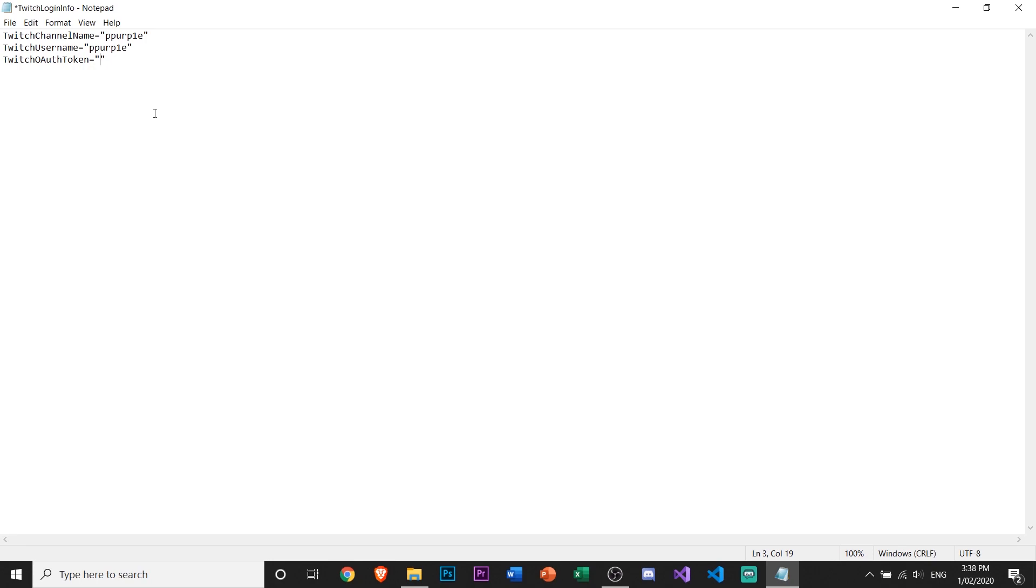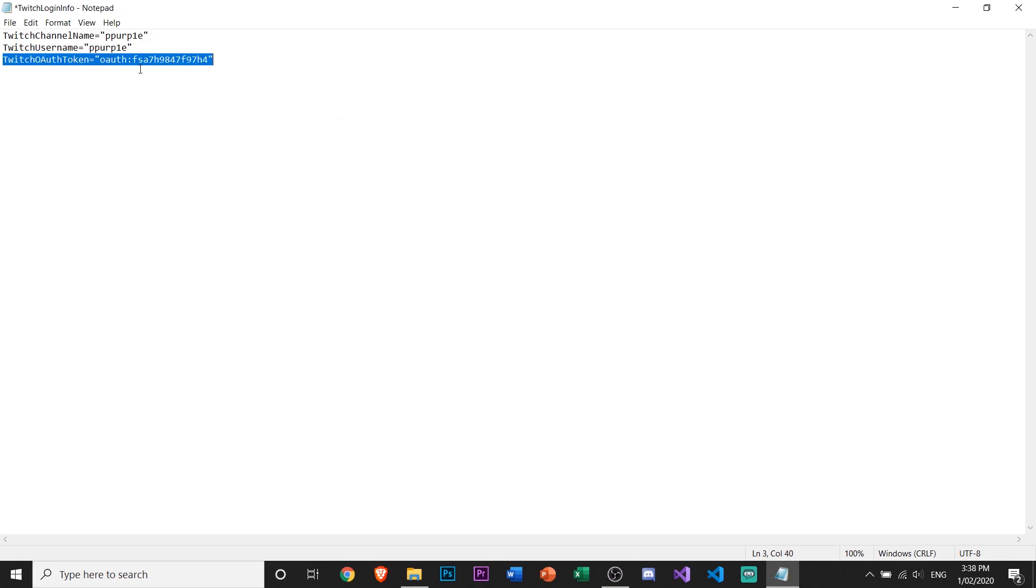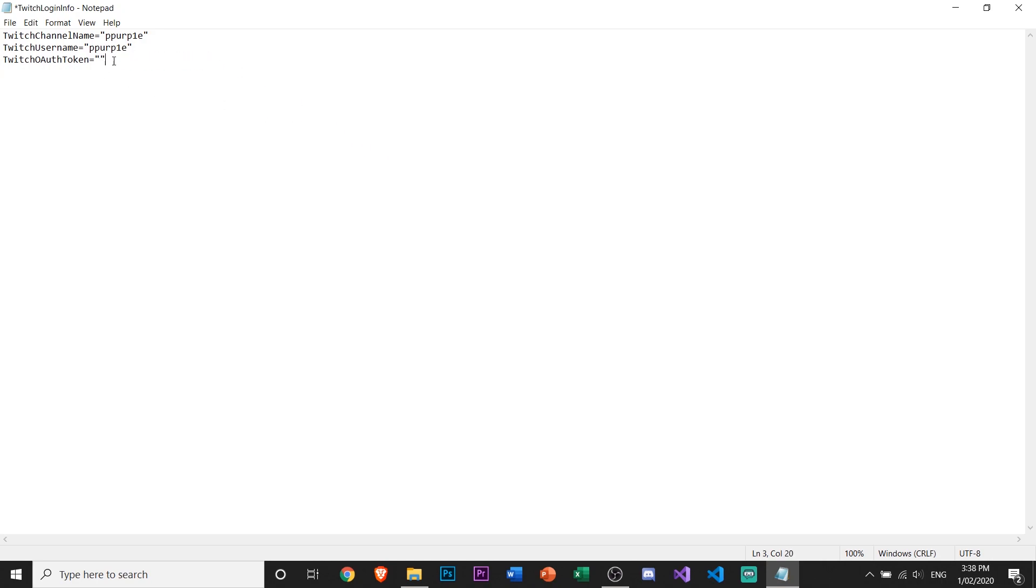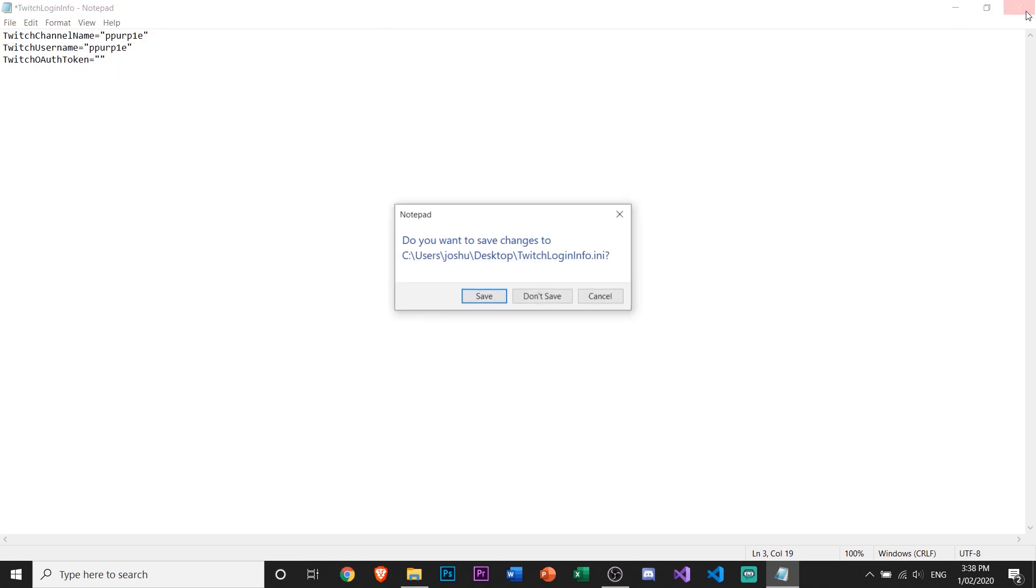Once you get that, it should look something like this with some random stuff after. You just copy it and paste it in there. Make sure to leave the OAuth part in there as well. Once you've done all of that, it should work, so hit save.